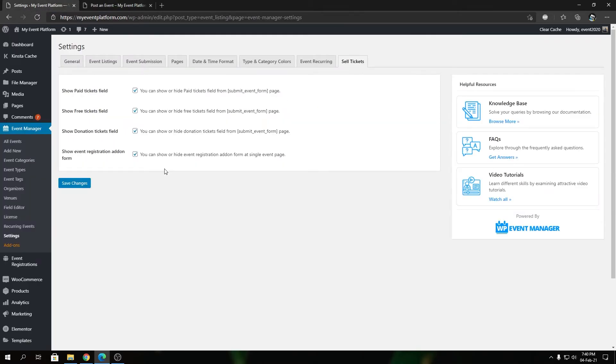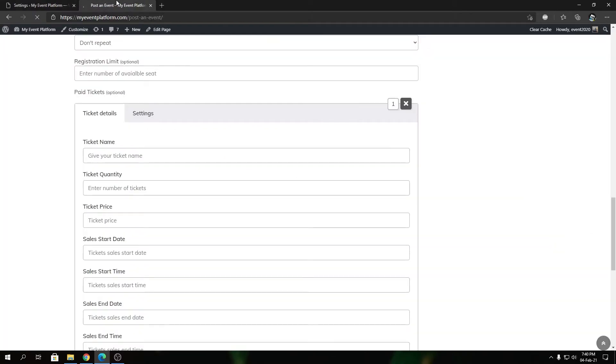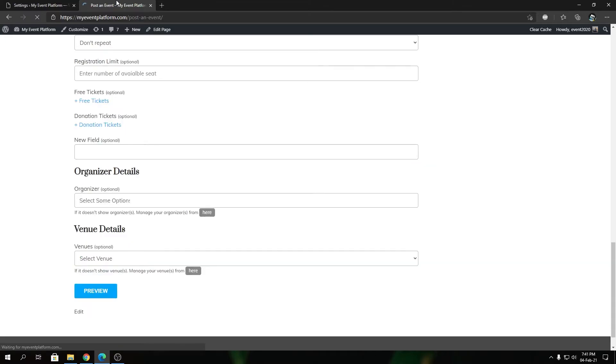To control it, you can uncheck this box, save changes, then reload this page and that will disable the paid ticket option from the event submission form. That's how simple and easy it is to configure whether you want to show or hide the paid ticket option in the event submission form.